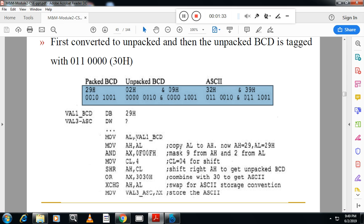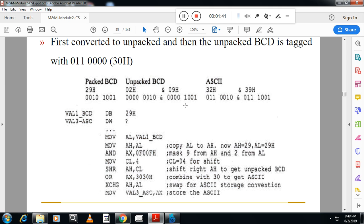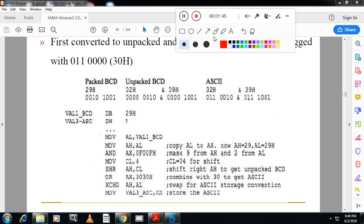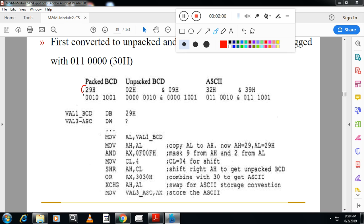Now first I will move the packed BCD into AL. After that I will copy AL to AH. Most of the students will ask why we are doing so. The thing is, I want to convert this 8-bit data into 16-bit data for unpacked BCD. So what do you mean by unpacked BCD? In unpacked BCD you have to represent 2 in eight bits, 9 in eight bits. To represent this one,